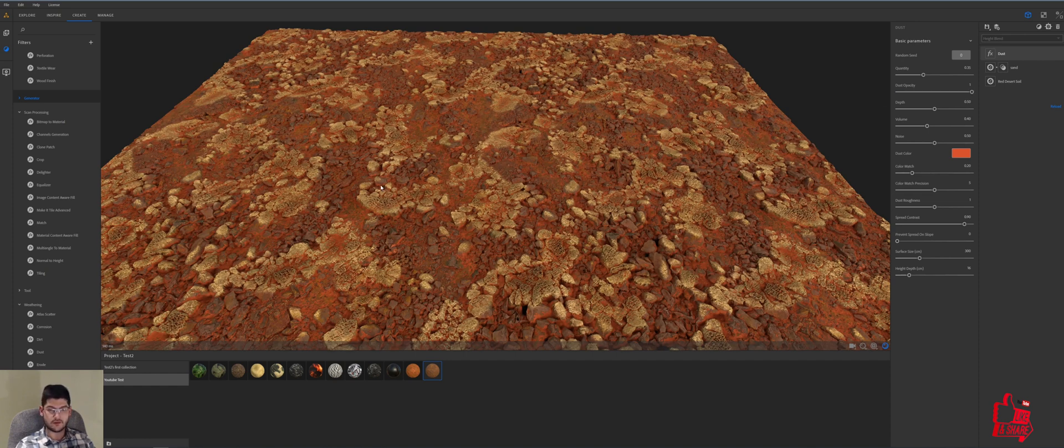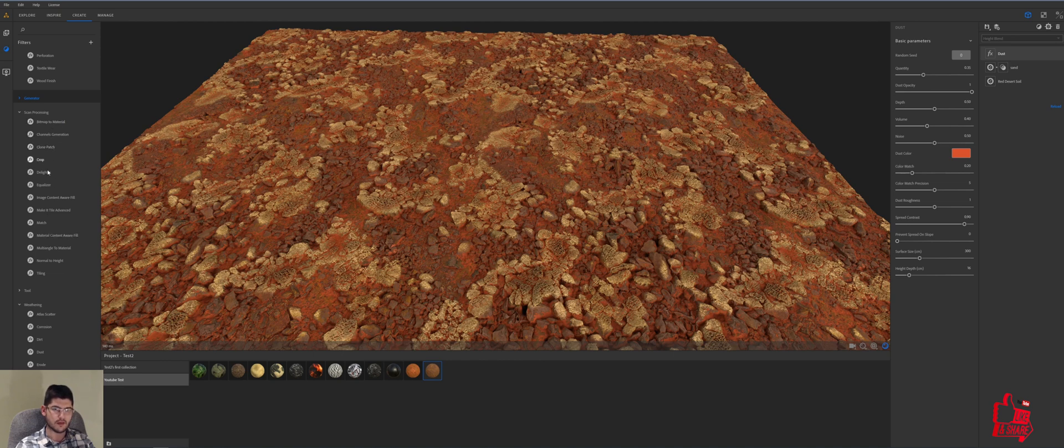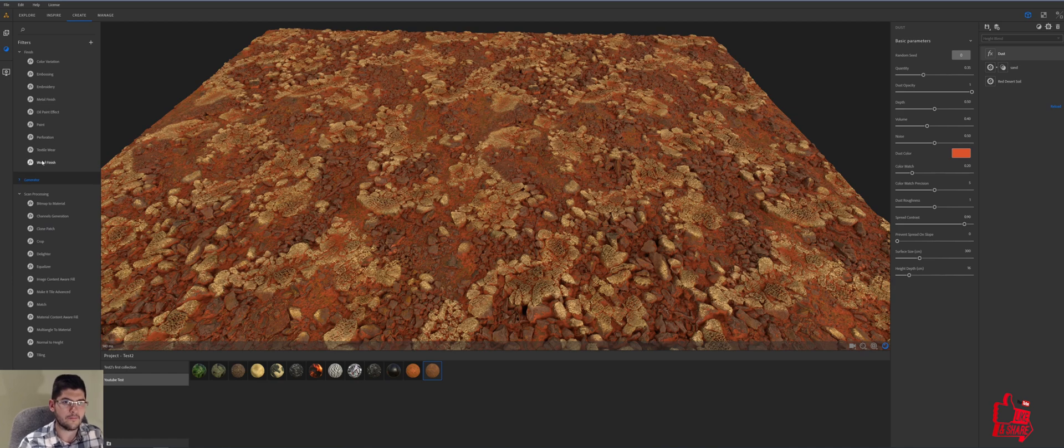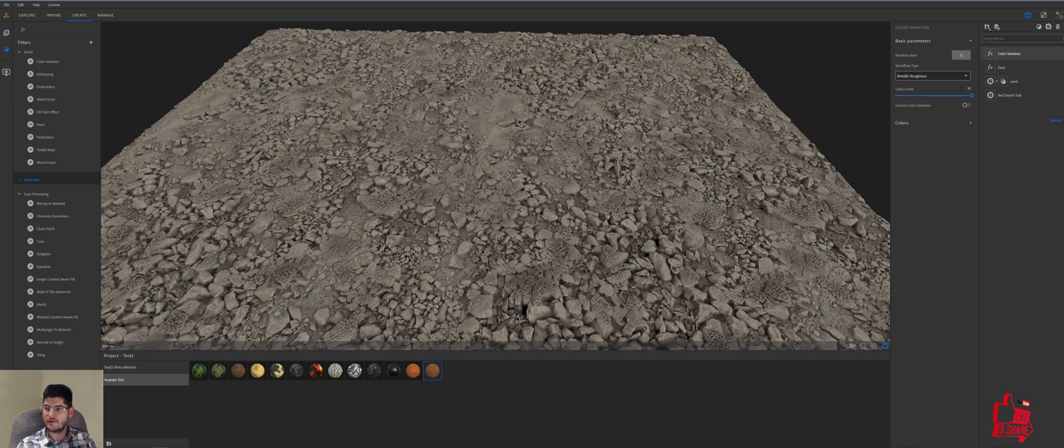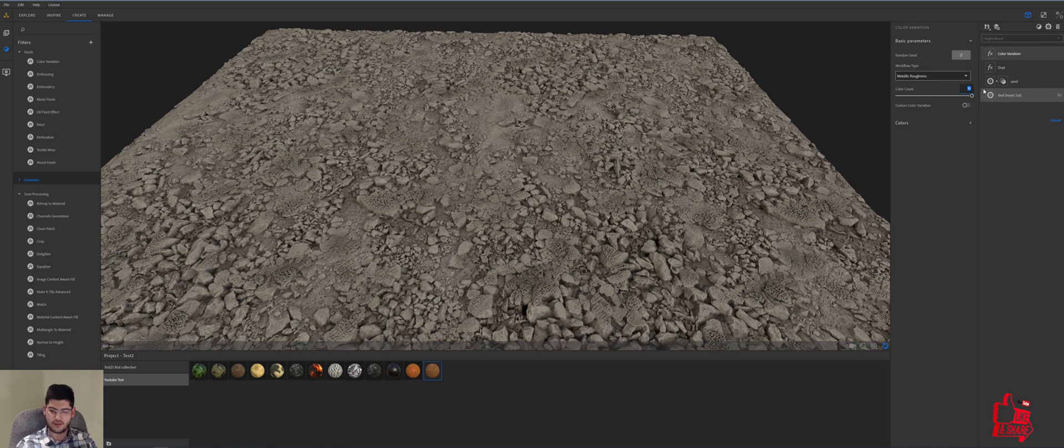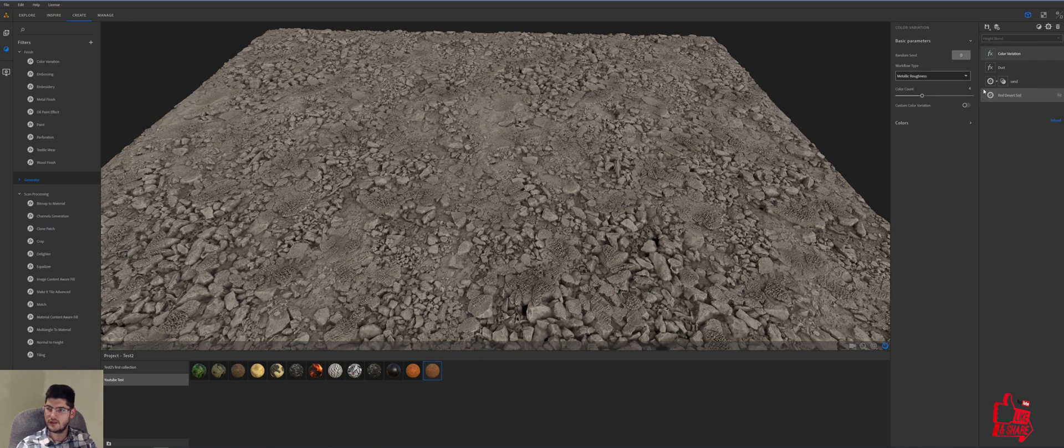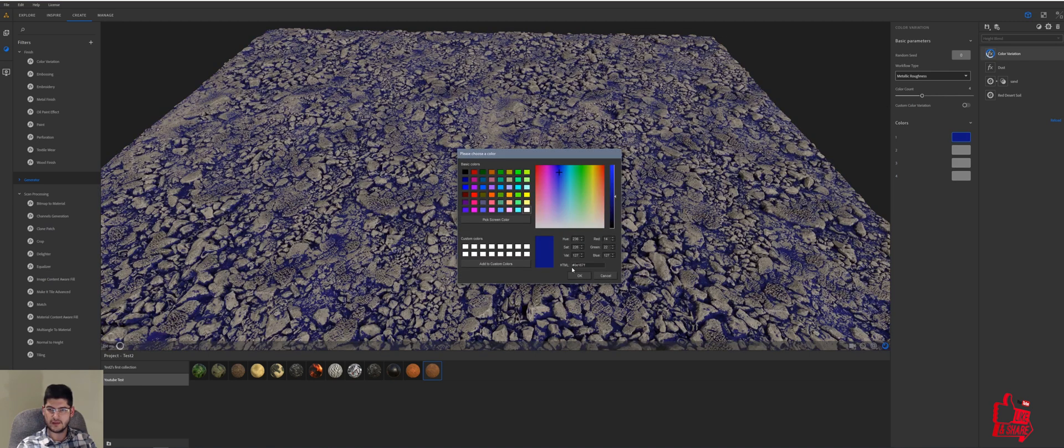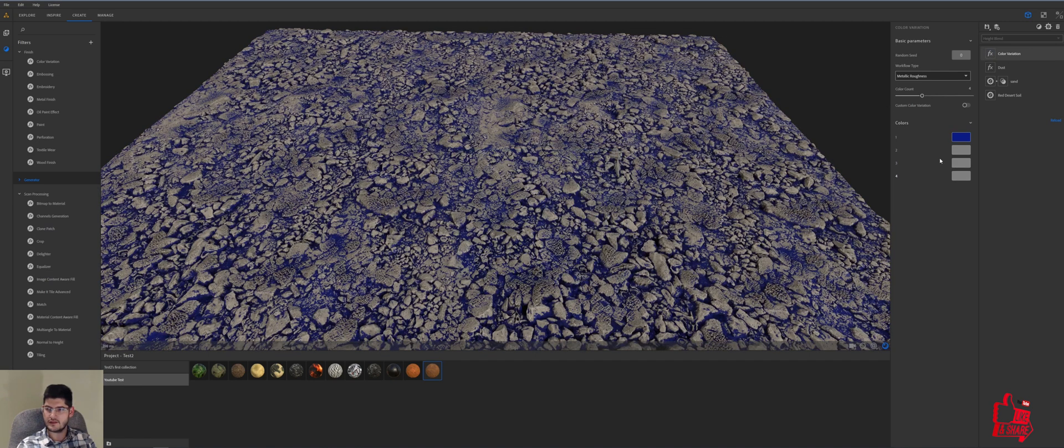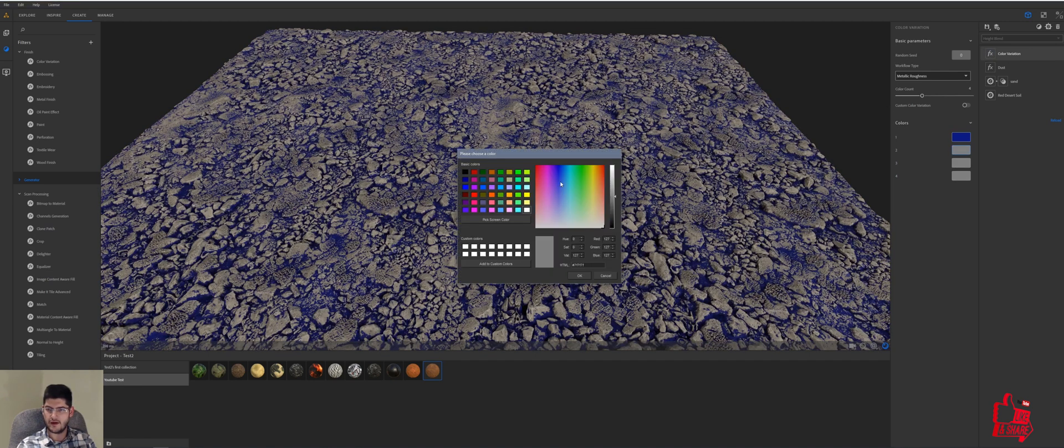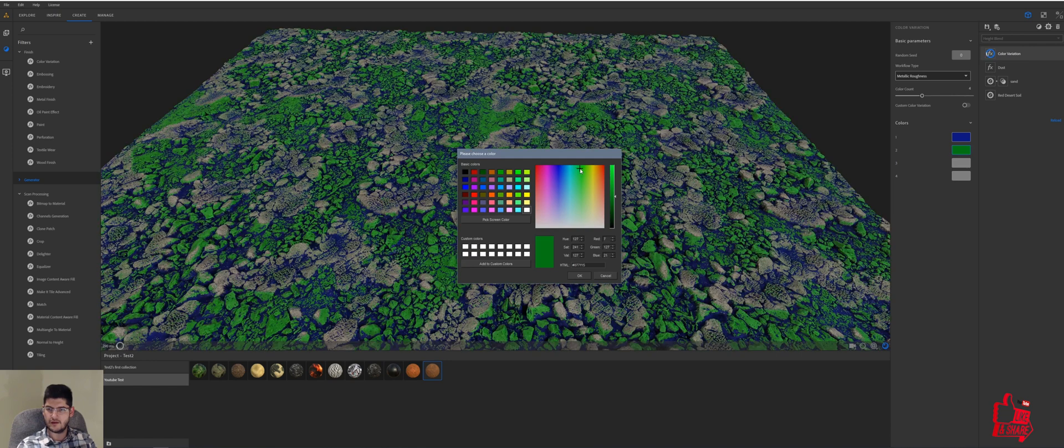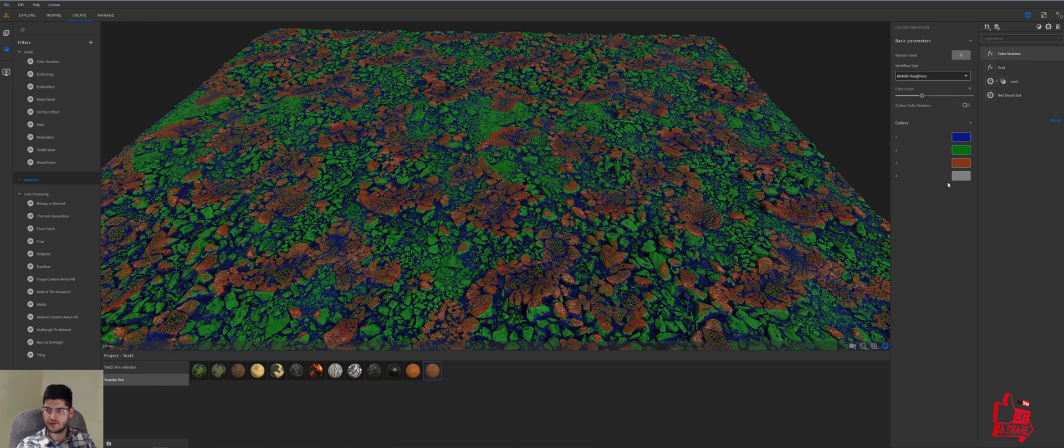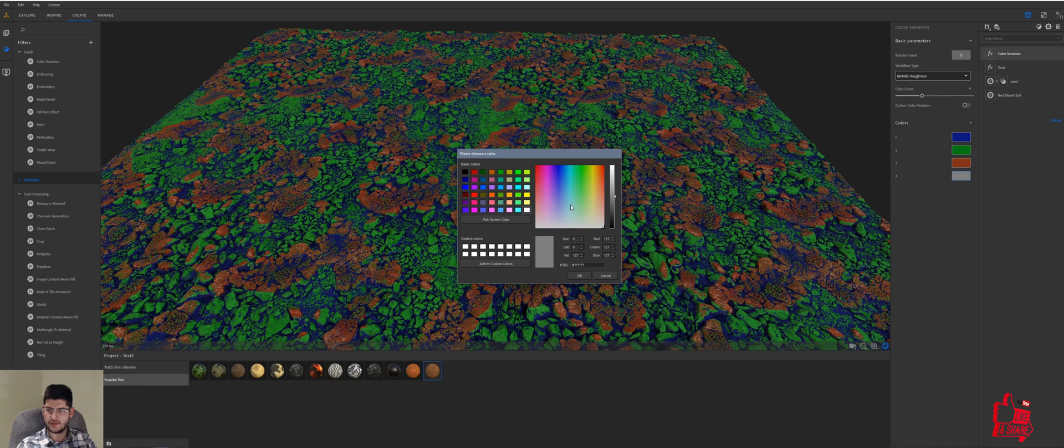The next thing that we want to do is add a color variation filter which should be in here. No, sorry. It's up in finish, right? So I've added the color variation filter. We'll take the materials down to number four. We'll keep it as metallic roughness and then we'll go into colors and start picking some random colors. I always like to start with very powerful colors so we can actually see what each slider, what each of these colors do. So yeah, something like that.